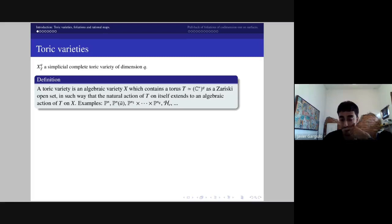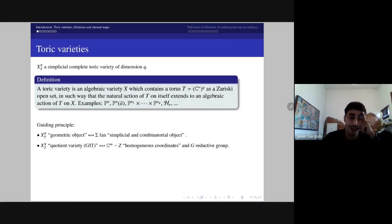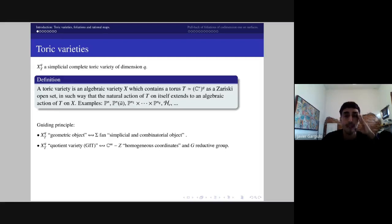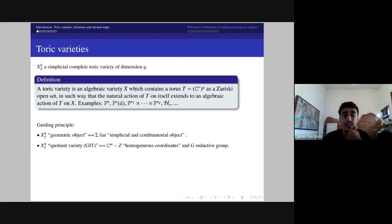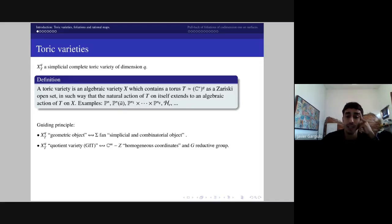In some sense this gives a common framework to work at the same time with a suitable family of singular algebraic varieties. A guiding principle for working with this type of varieties is that these are geometric objects with an attached simplicial or combinatorial object called a fan. A fan is a collection of rational polyhedral cones of different dimensions. Most of the geometric properties of toric varieties can be described in terms of combinatorial aspects of this fan.